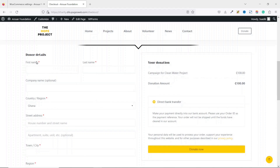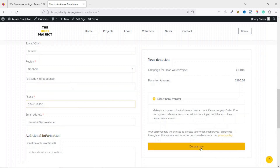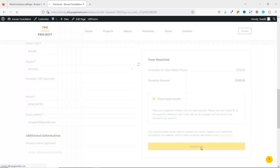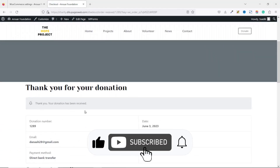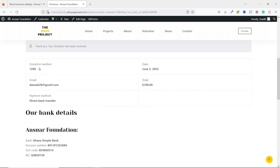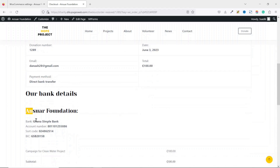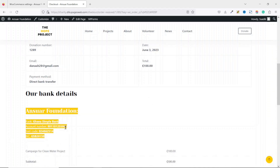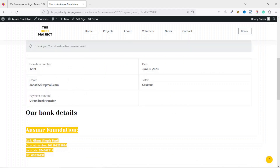Back on the front end I refresh the page and Direct Bank Transfer now appears as a payment option. I fill in the donor details and click Donate Now. The confirmation page shows: 'Thank you for your donation — your donation has been received', along with the donation number, date, email address, payment method (Direct Bank Transfer), donation amount, and the organization's bank details for the transfer.